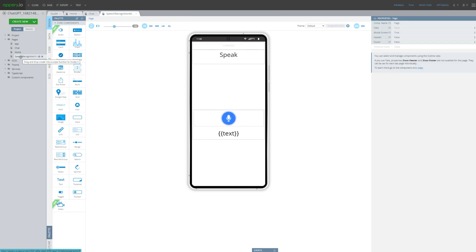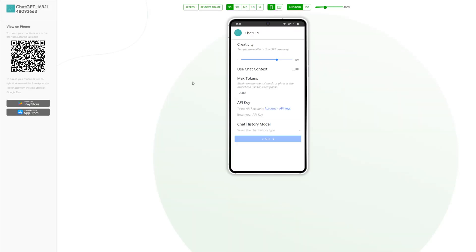Let's test the application and observe its functionality. Upon opening the first screen, we have the ability to adjust various settings. For the time being, we'll leave these settings as their default values. To properly utilize the system, the only requirement is to provide the API key.